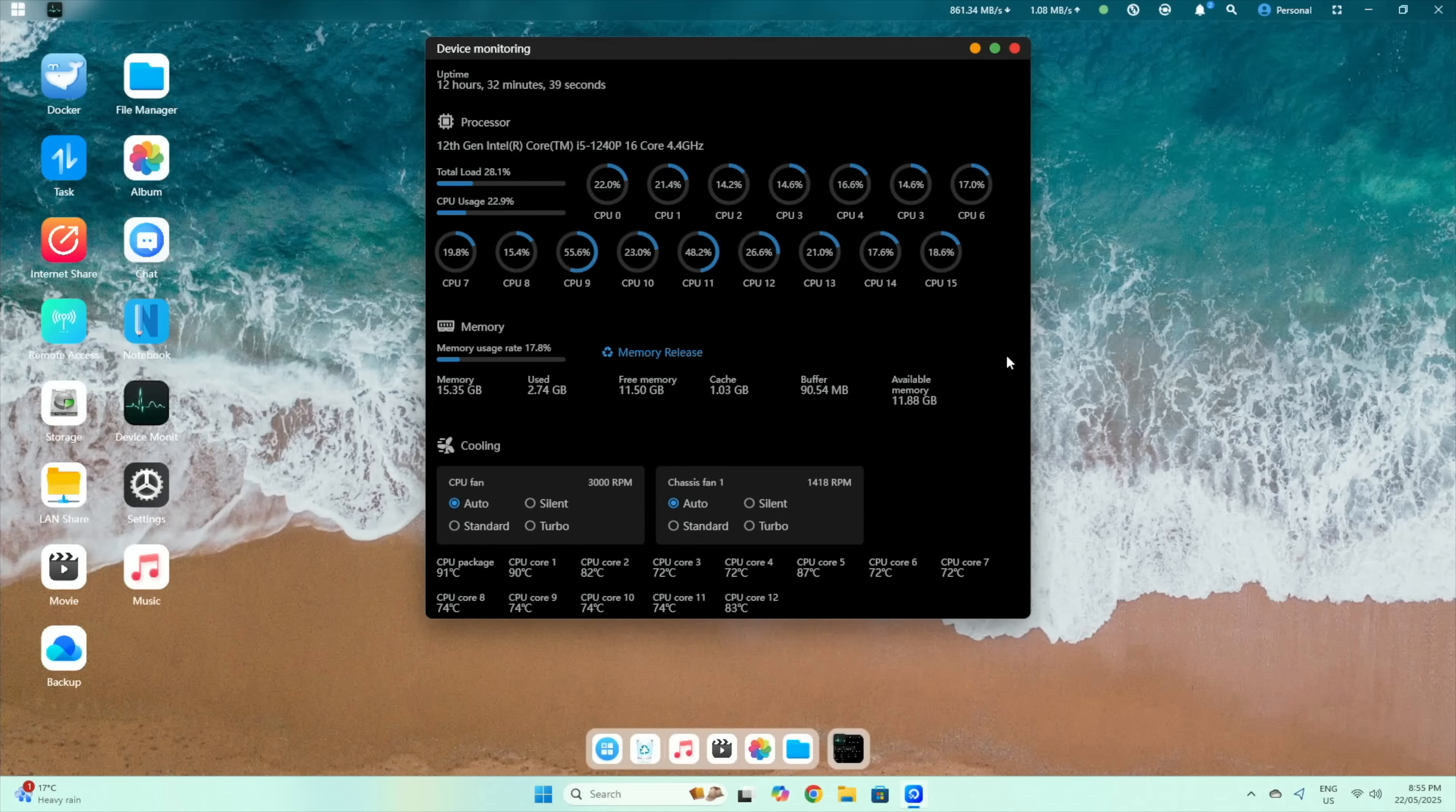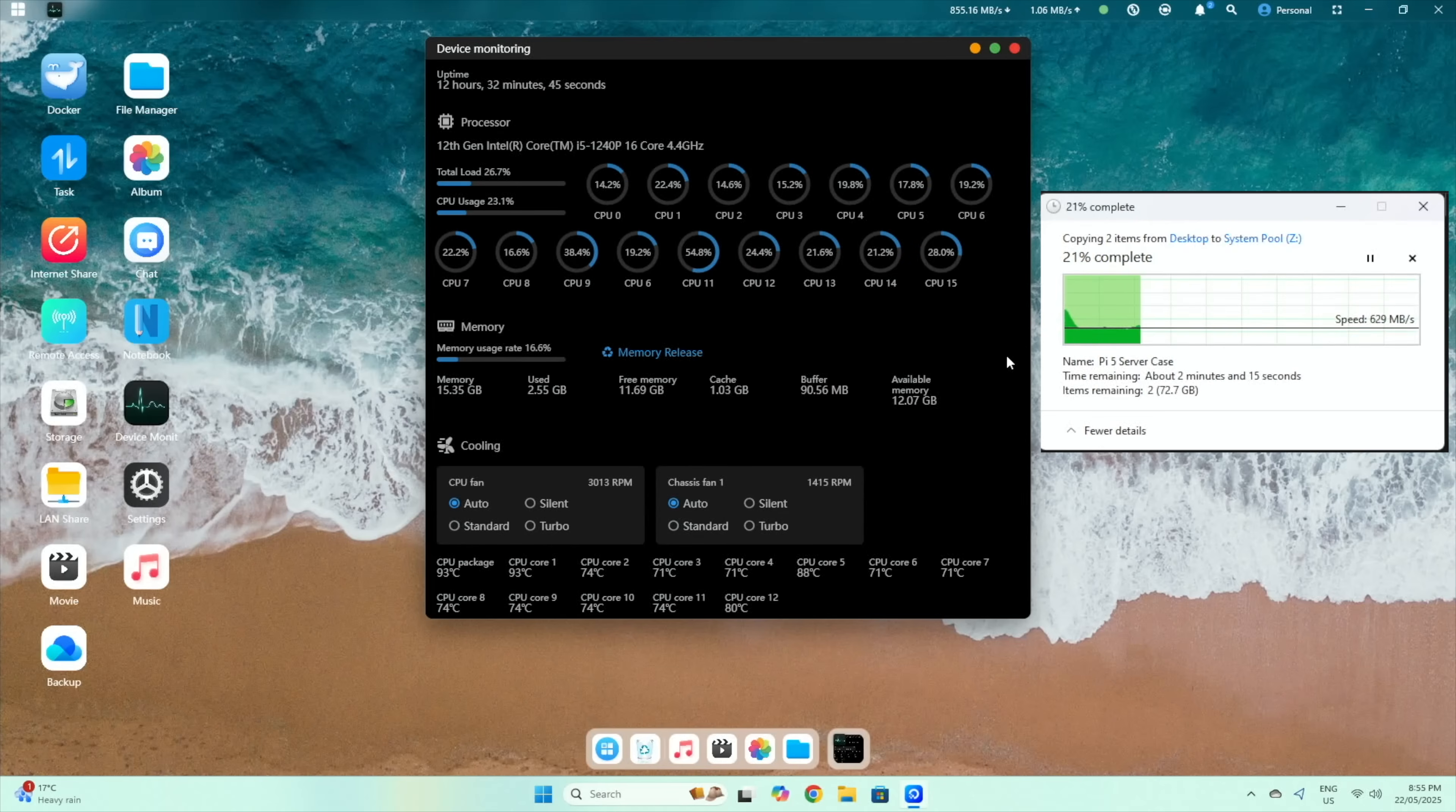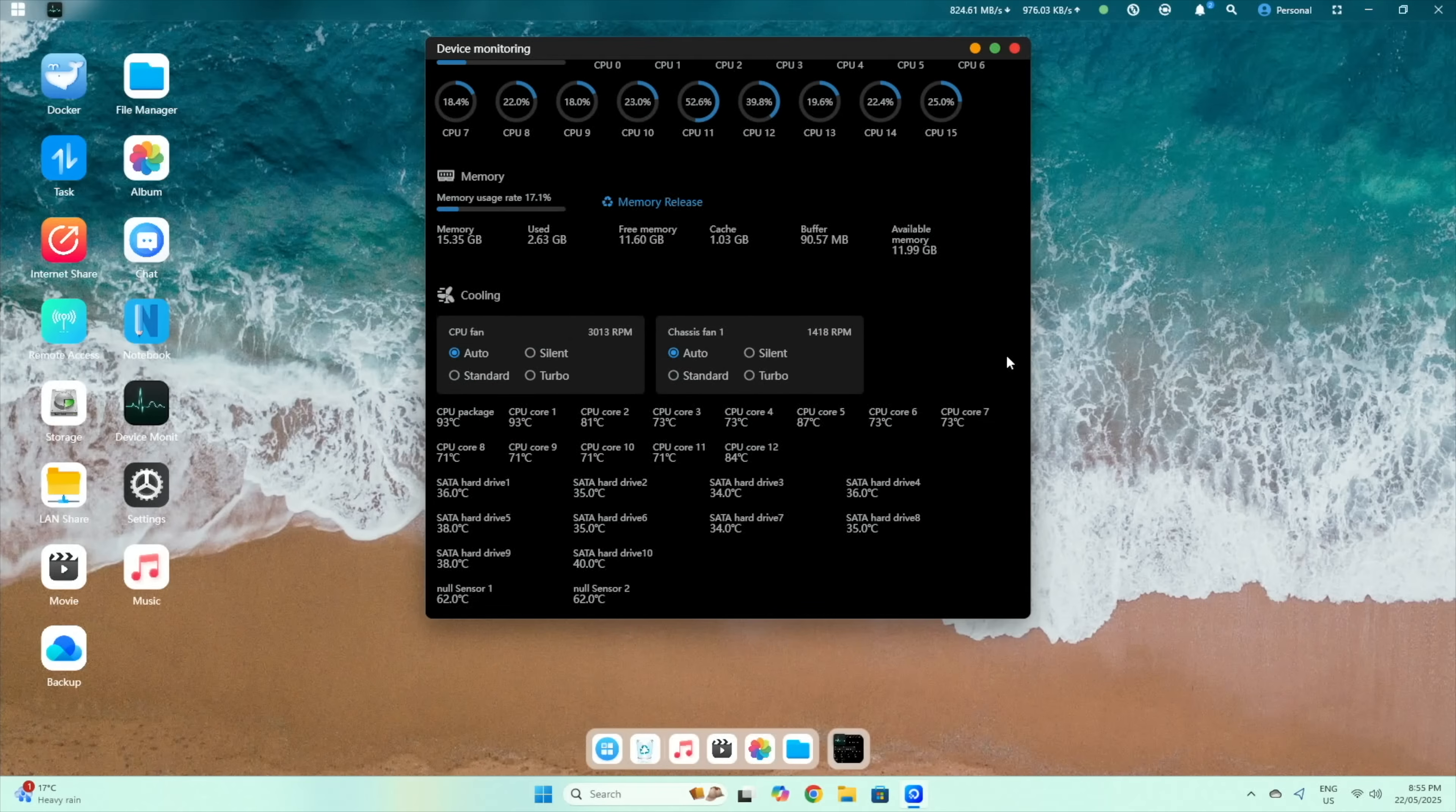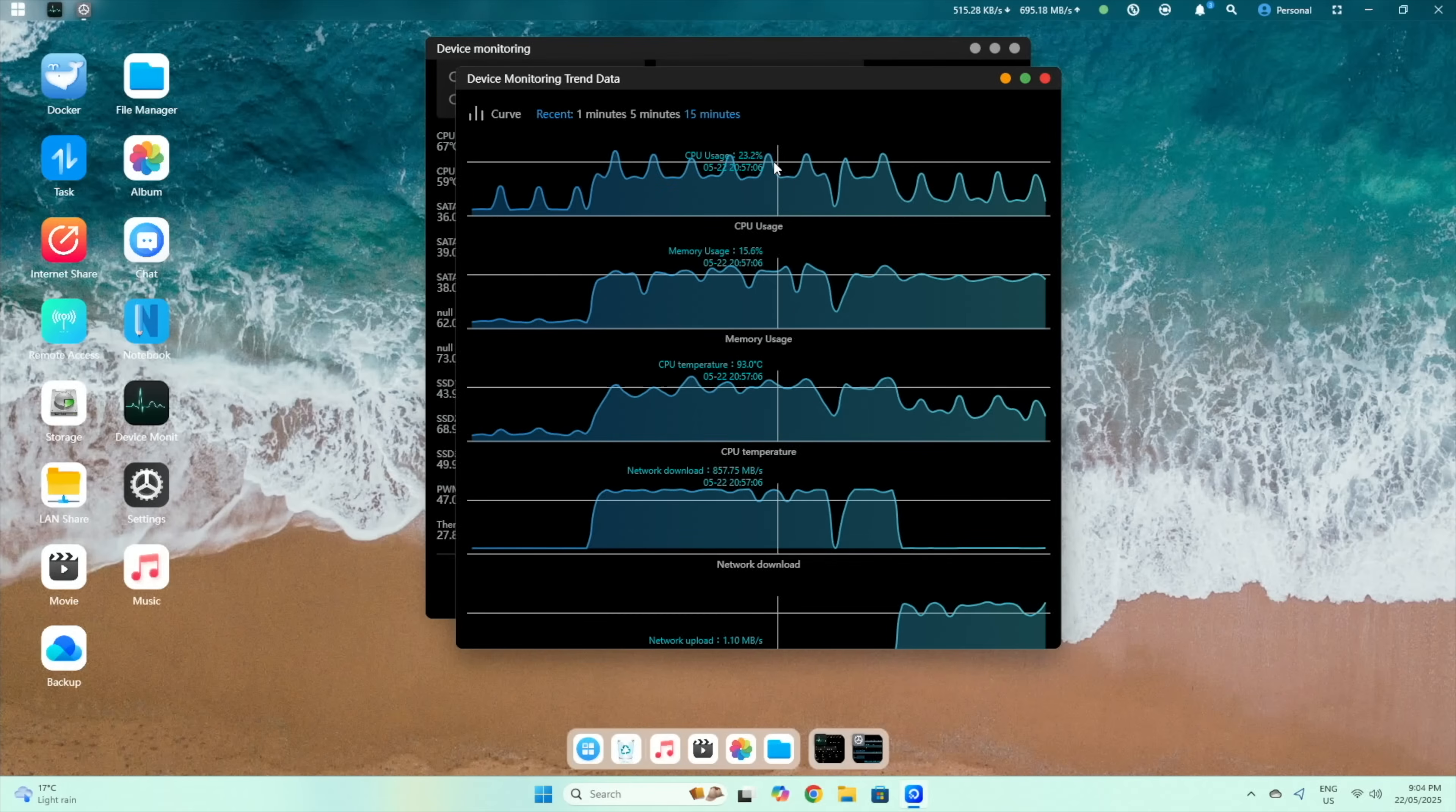Looking at the system monitor, continuously writing to the storage volume puts CPU utilization at about 25-30%, which is not all that high. But I assume that we get into thermal throttling, as the CPU package hits over 90 degrees, with all cores over 70 degrees. So it is running very hot. This is also clear on the trends.